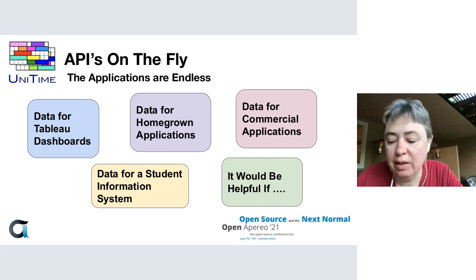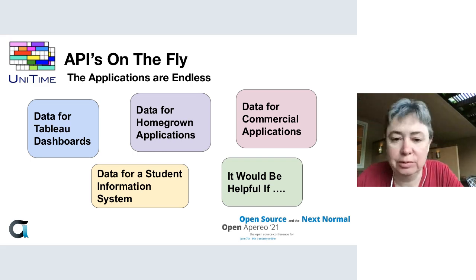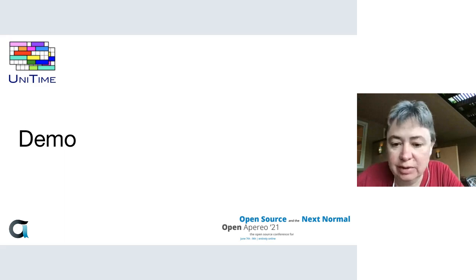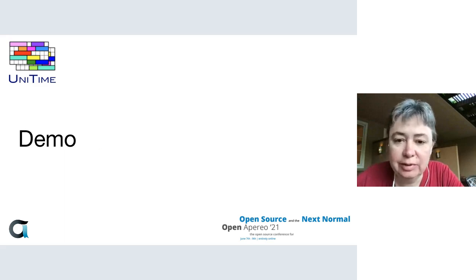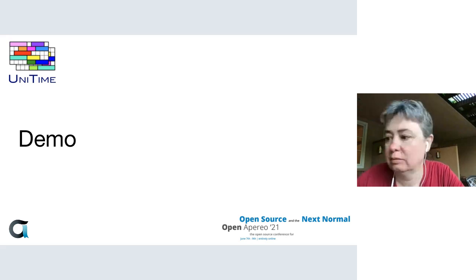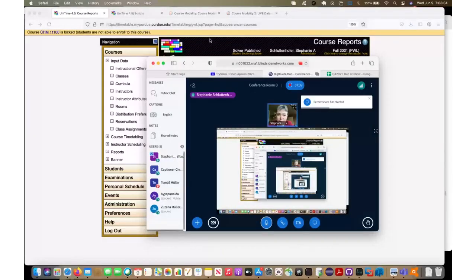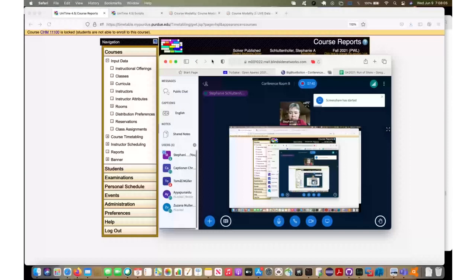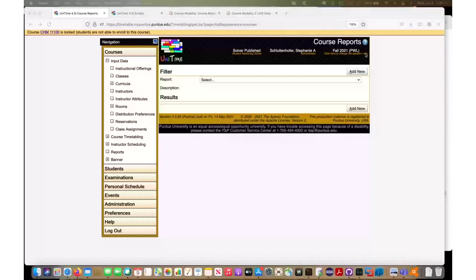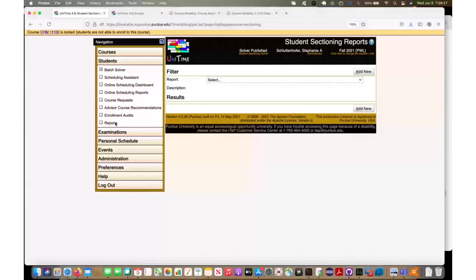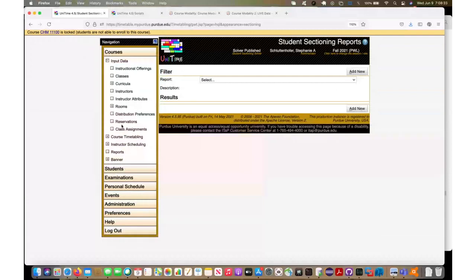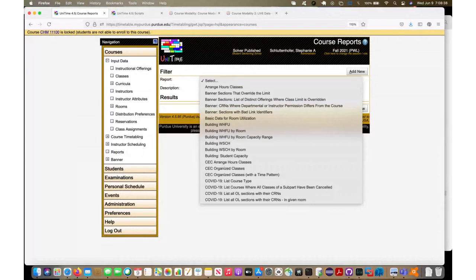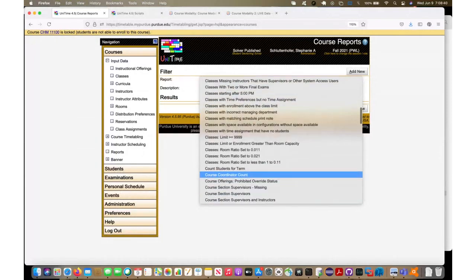All right, now I'm going to get in here and demo for you. What I've got up here right now is our Course Reports. On any of our sections, like the Student page, we have various reports, and these are all the HQL Report edit interface or running interface.